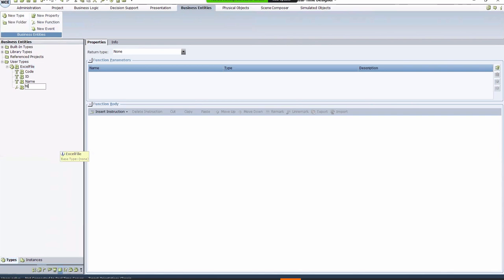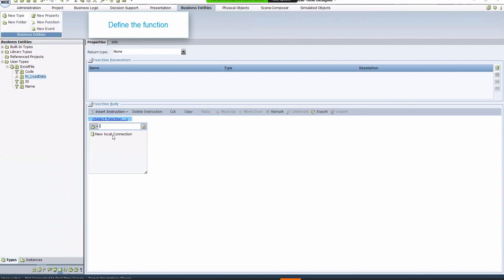Click Insert Instruction, and then Function Invocation. Select Function, Data Connections, and New Local Connection. Go to New Data Table, and Load for Update.